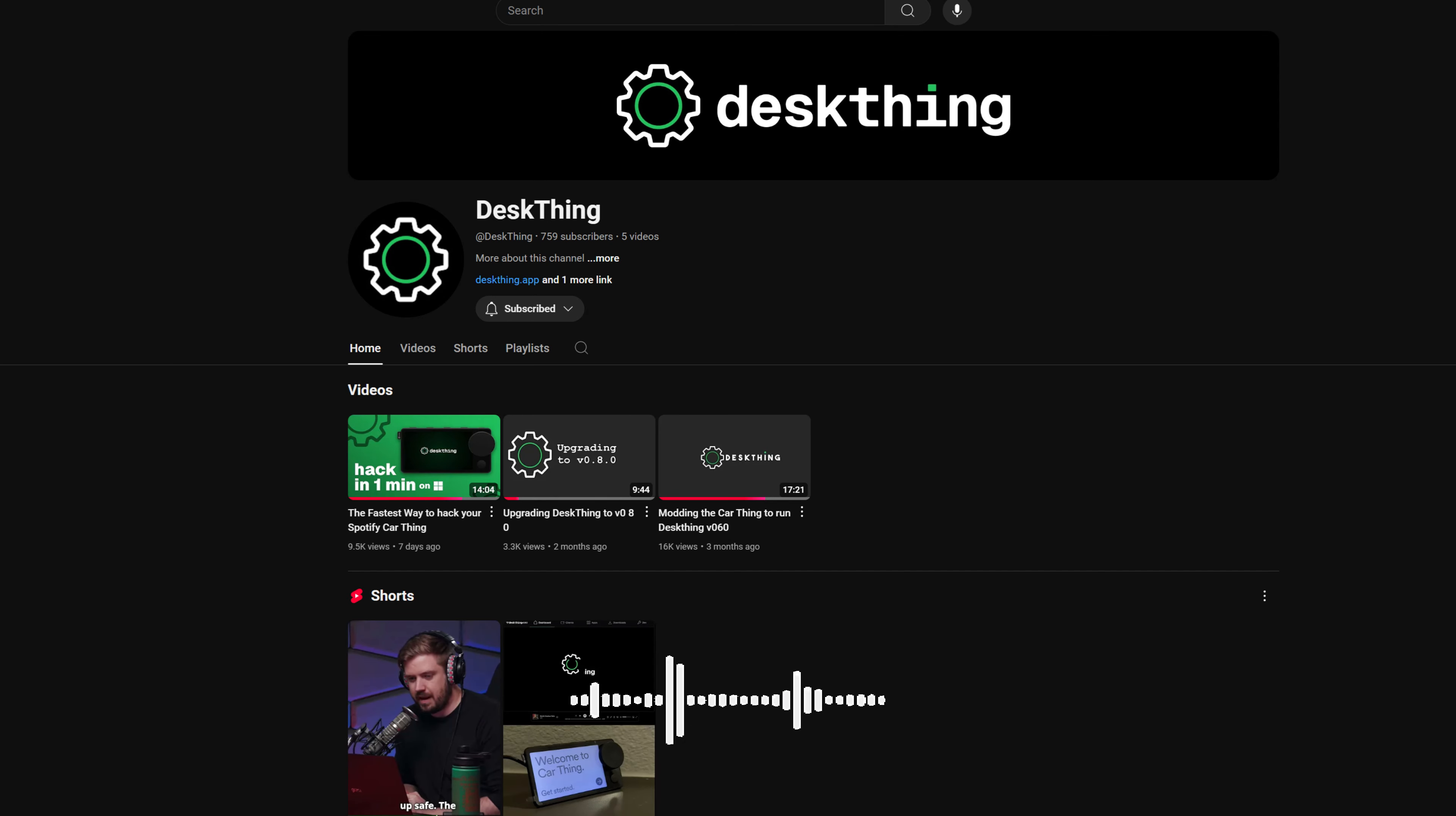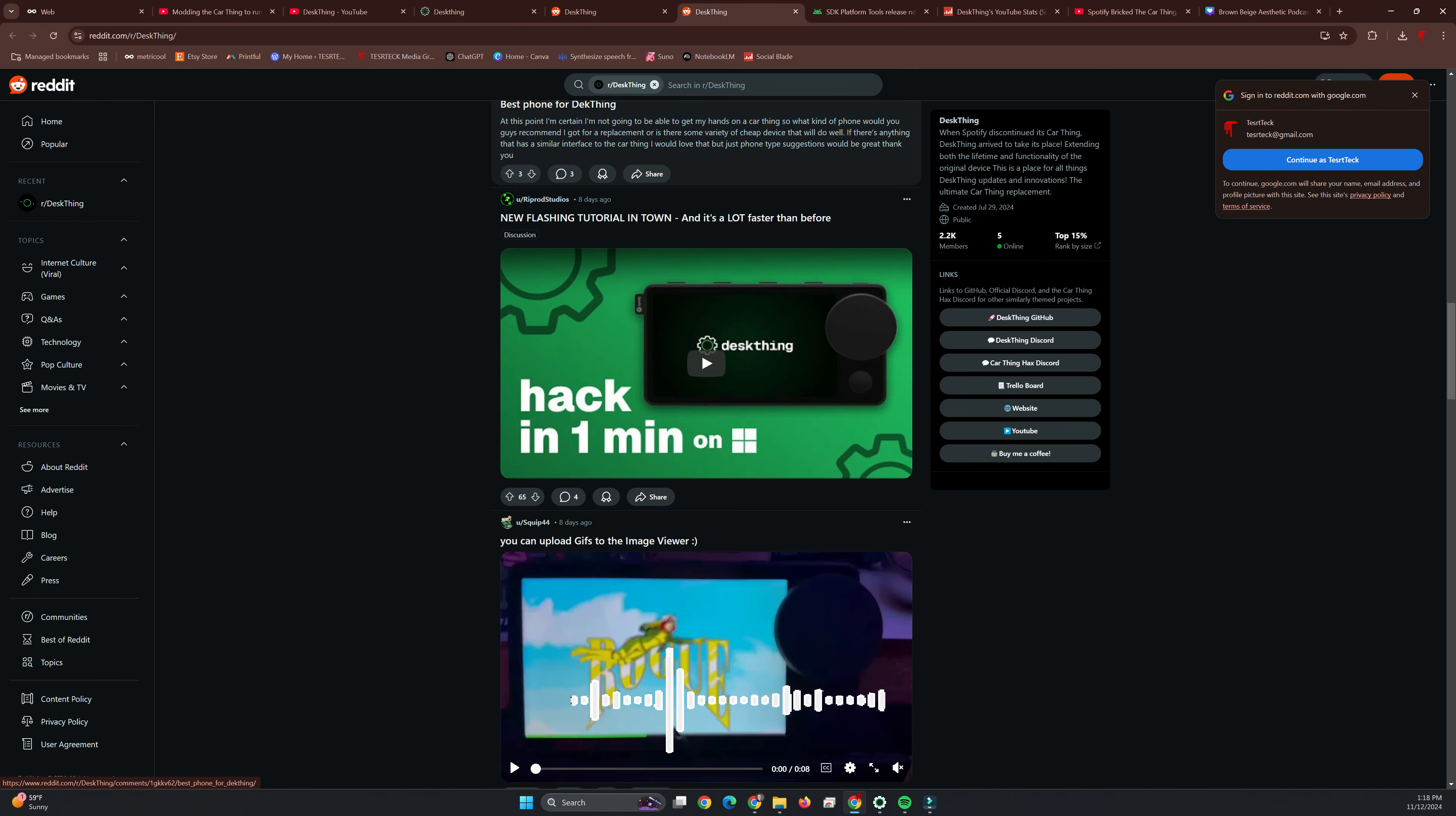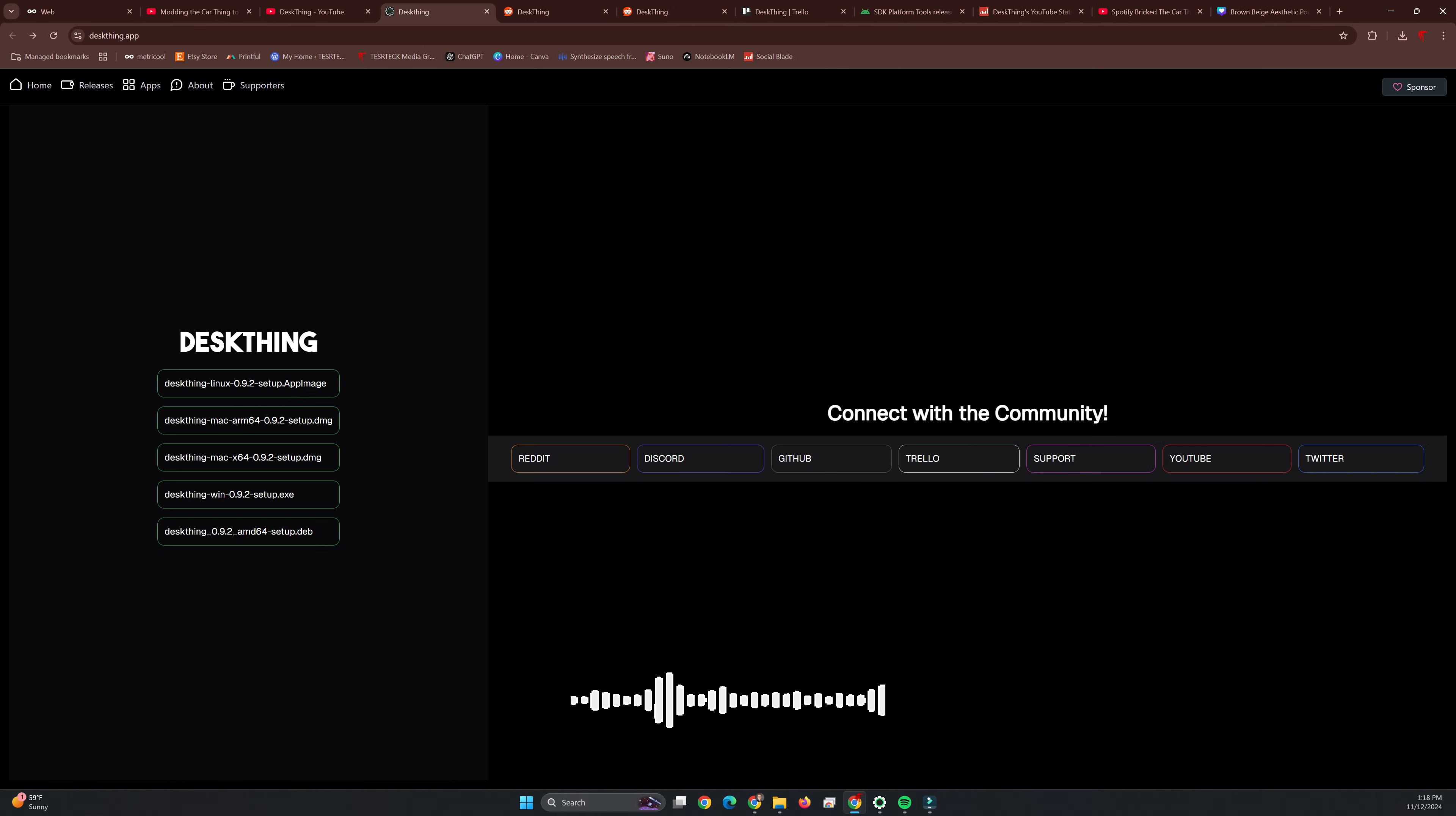Now, I'm not going to tell you how to install DeskThing on the CarThing platform. Follow the tutorials linked in the description and the DeskThing community is just truly amazing. Huge shout out to them and to all of the modding community.